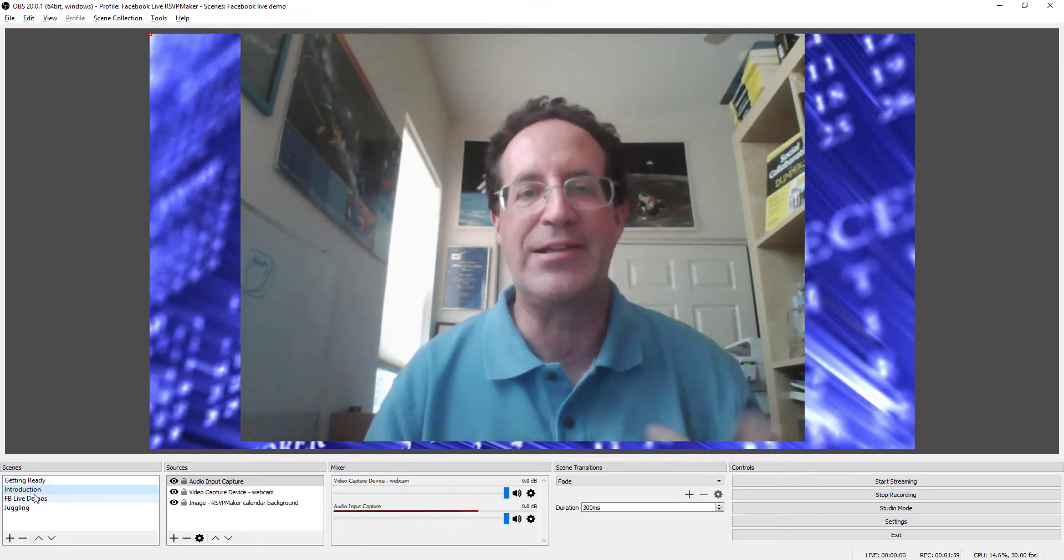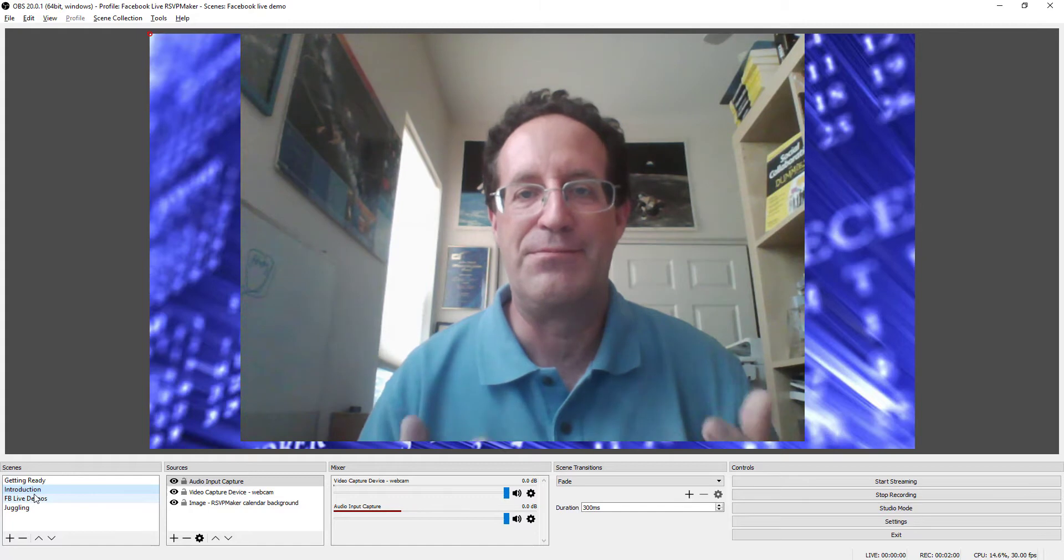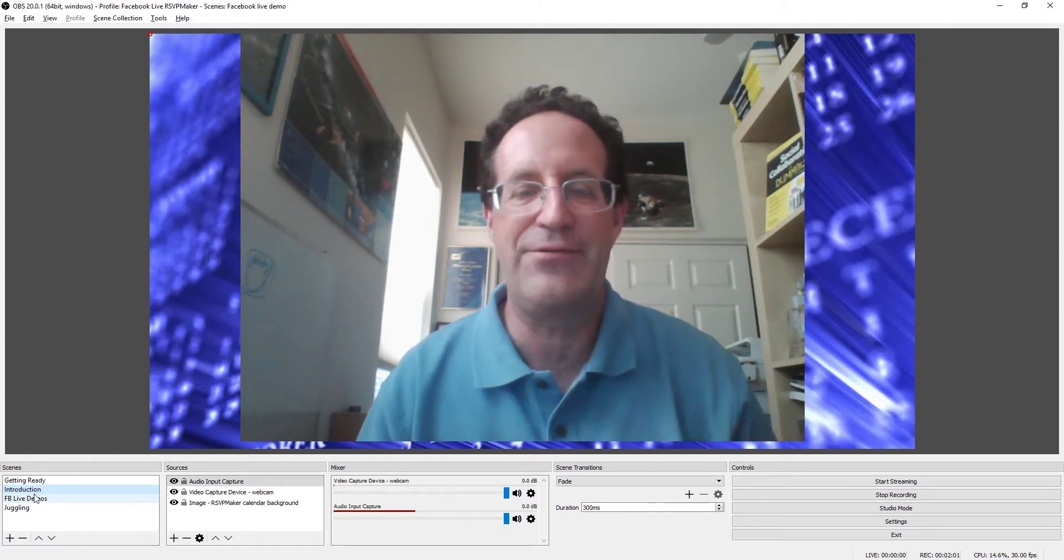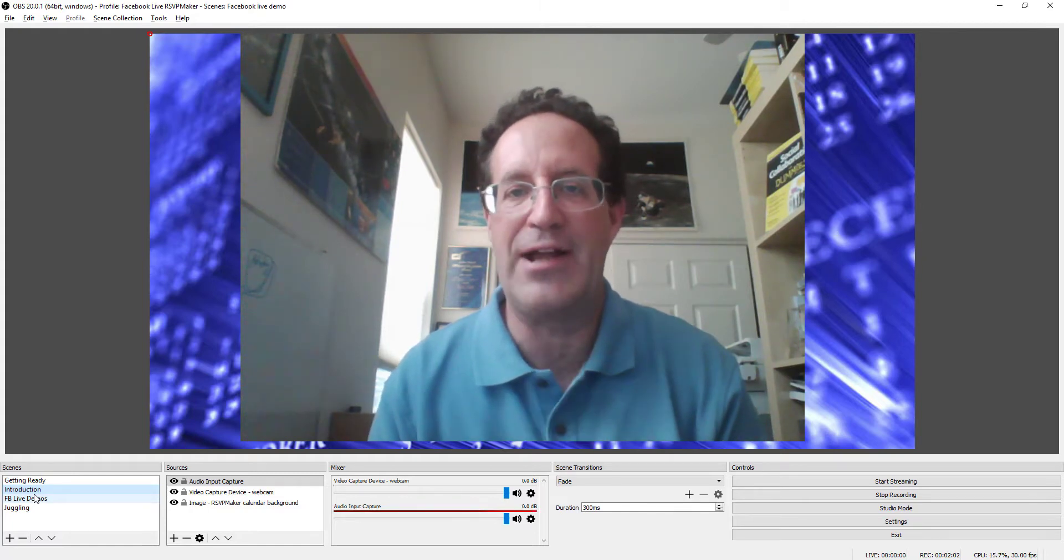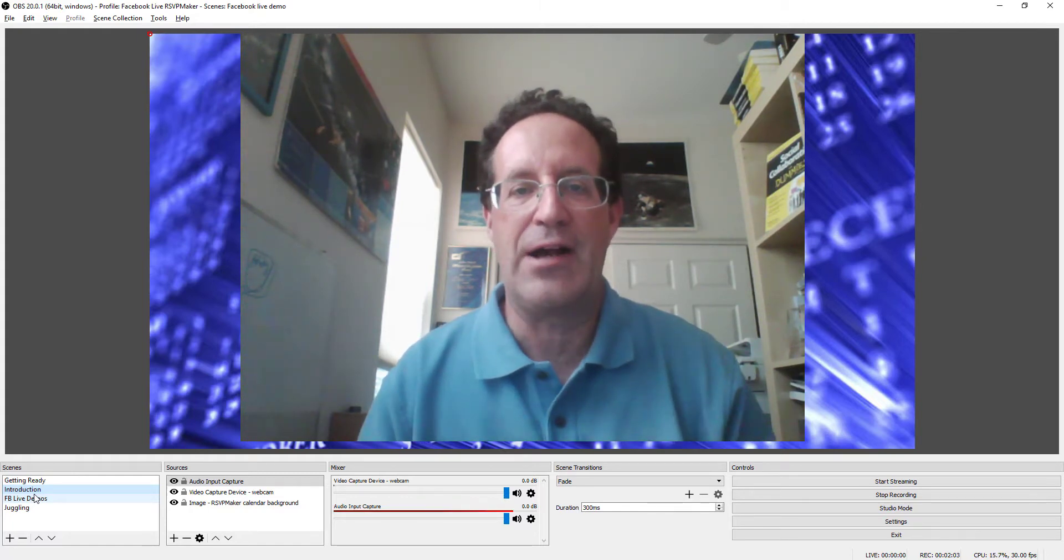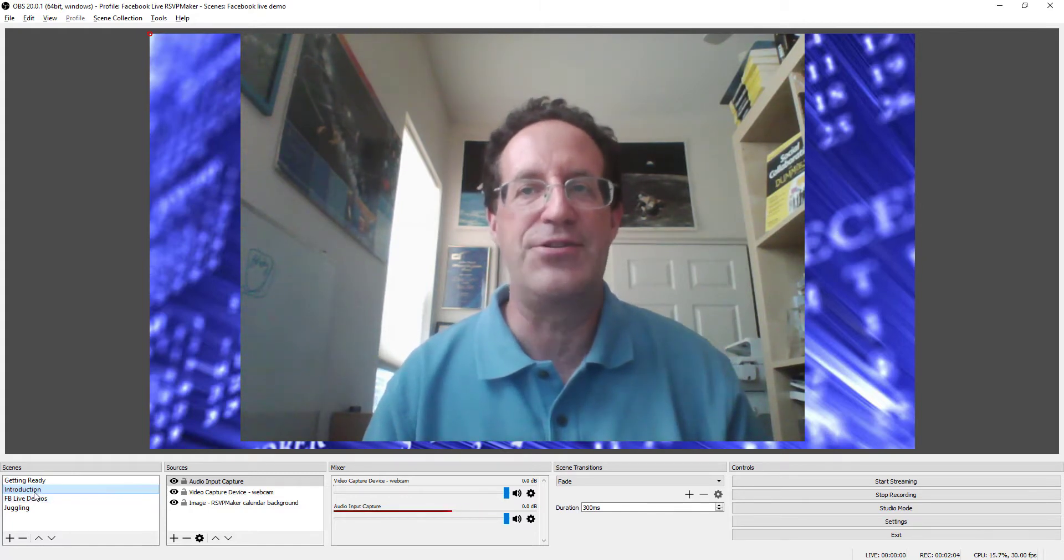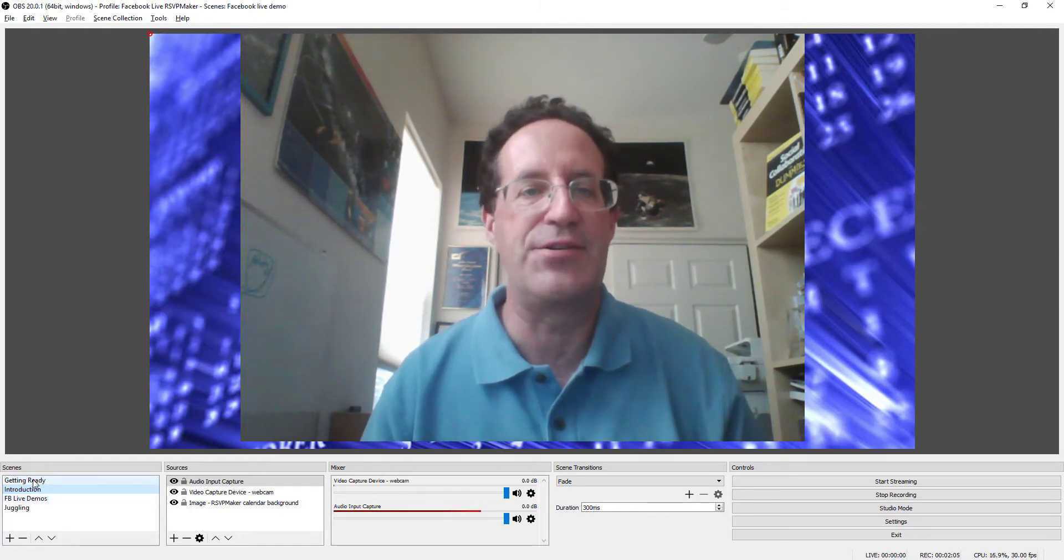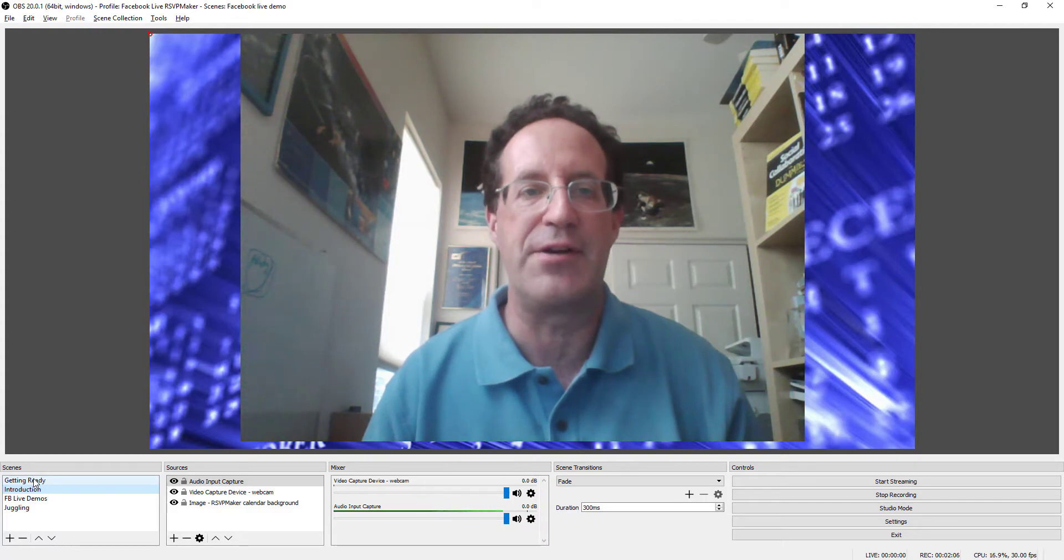And maybe I come in here for a moment and say, hey, I'm going live. I'm glad you're here. I'm gonna be back in just a second. I have to do a couple of things to get ready.